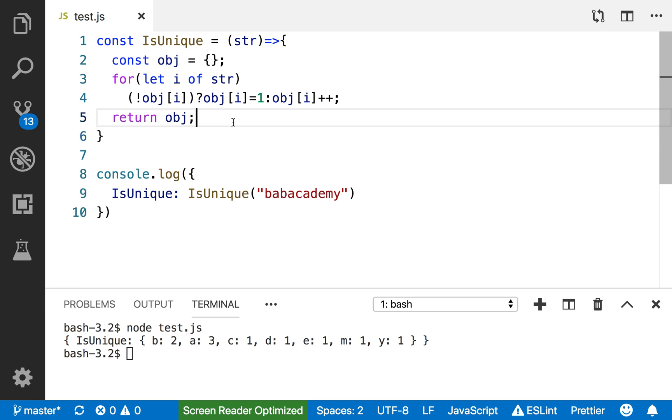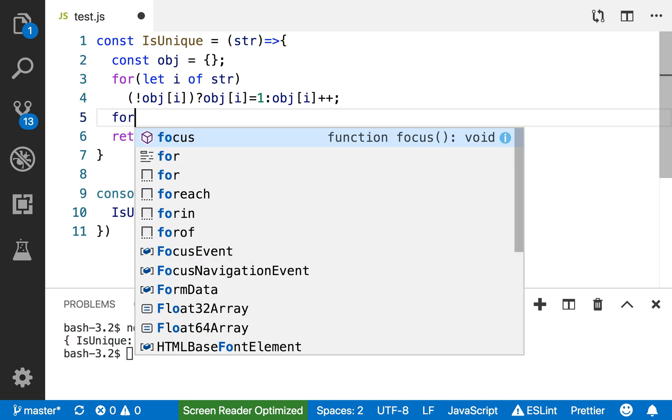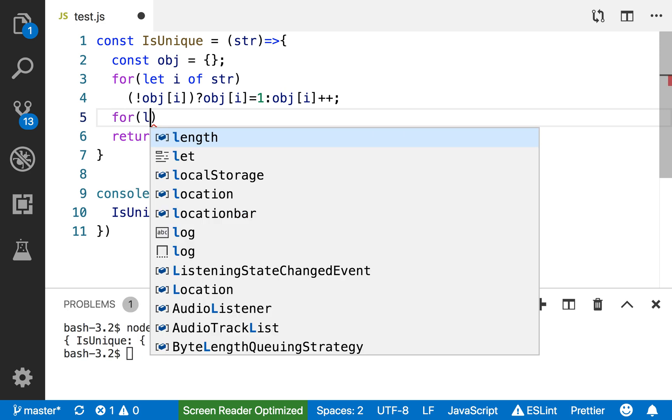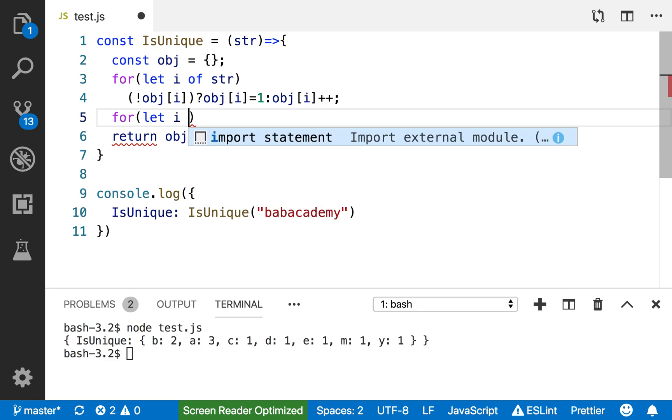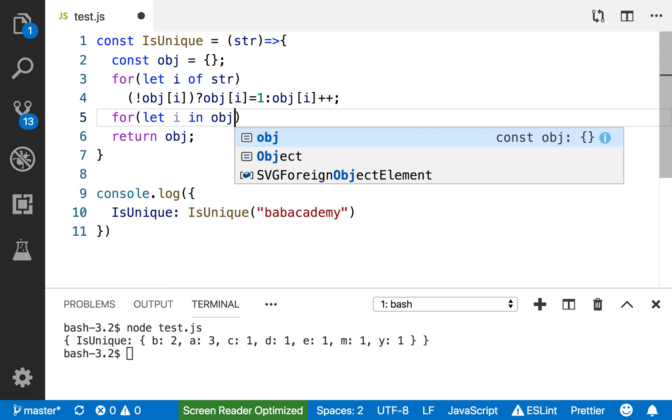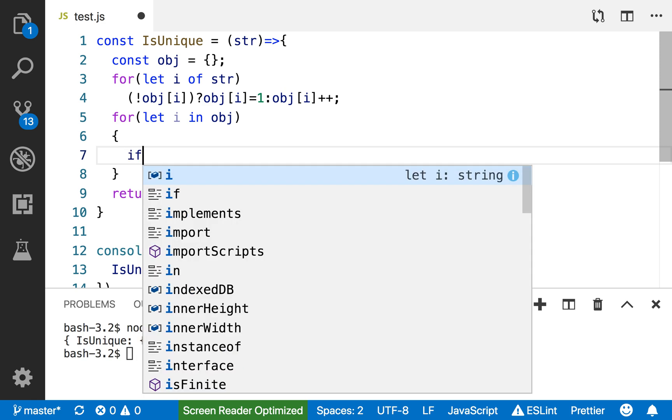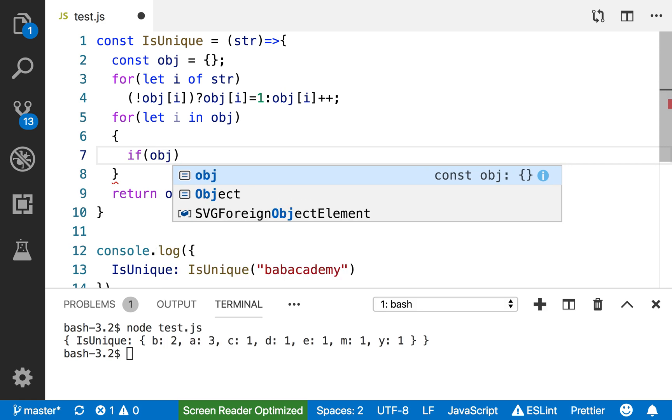I'm going to create another loop so I can count the values. For let i in obj, I'm going to say if obj[i] is greater than one...